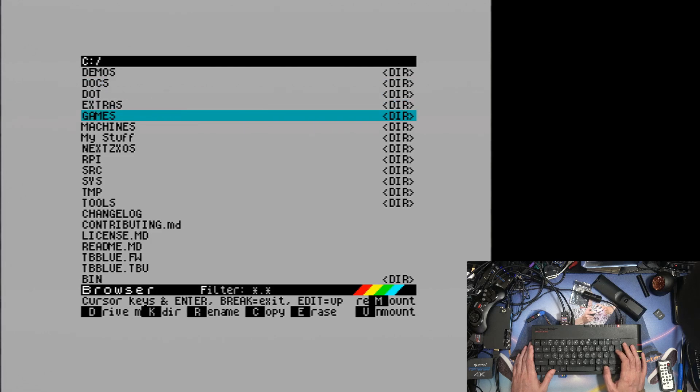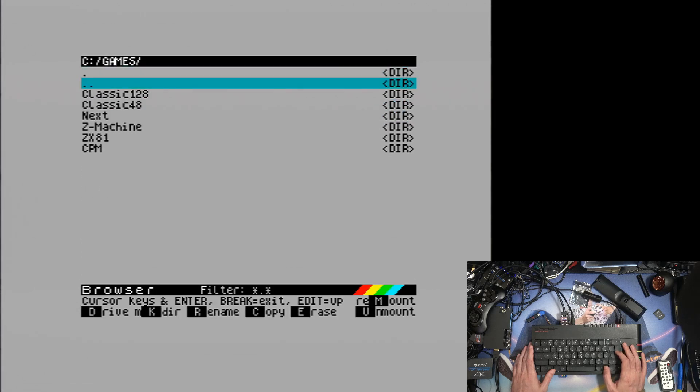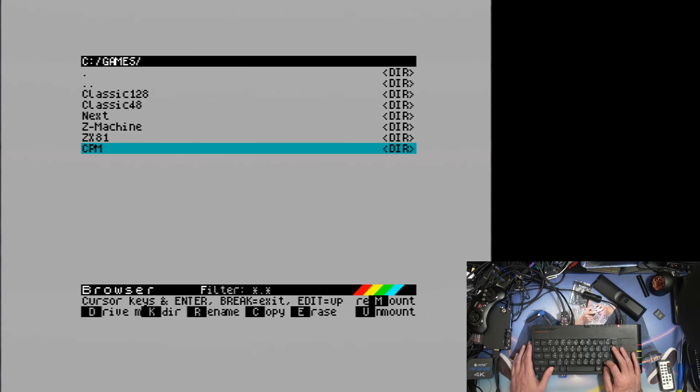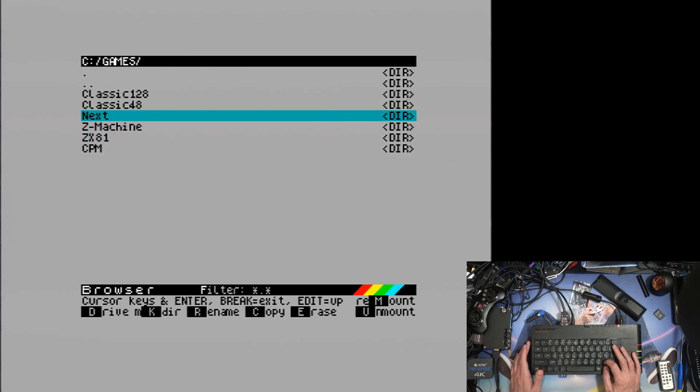And let's go into games and we can have a look there as well. From a previous episode we created a CPM folder or directory and it's not up where it should be.